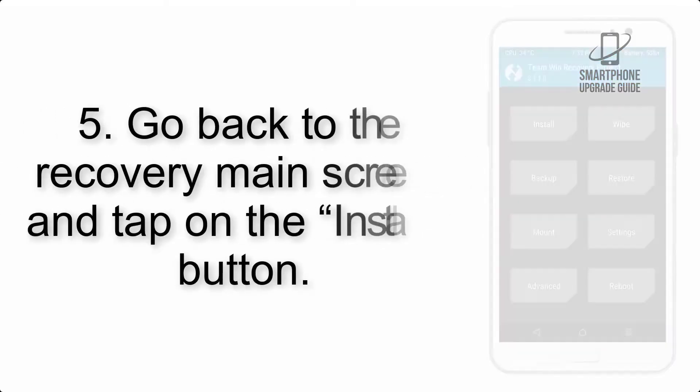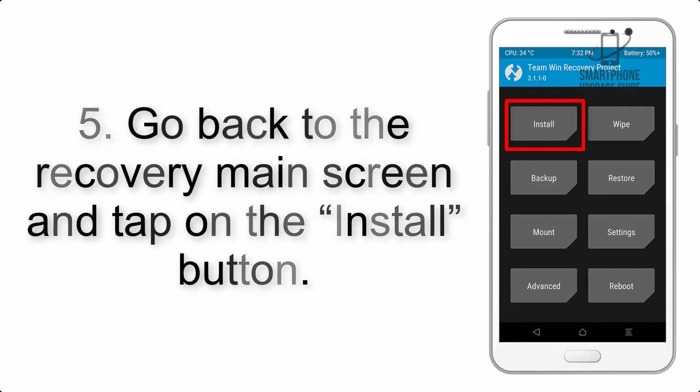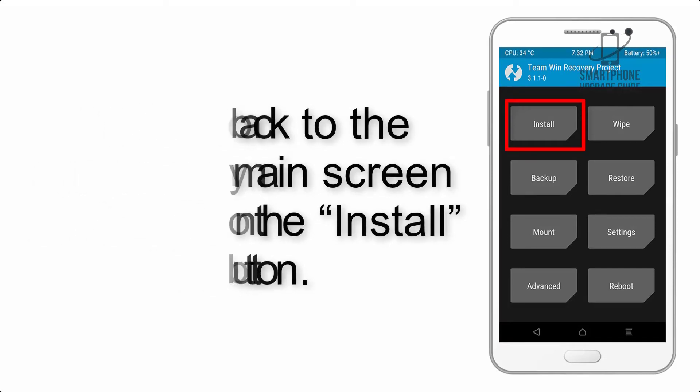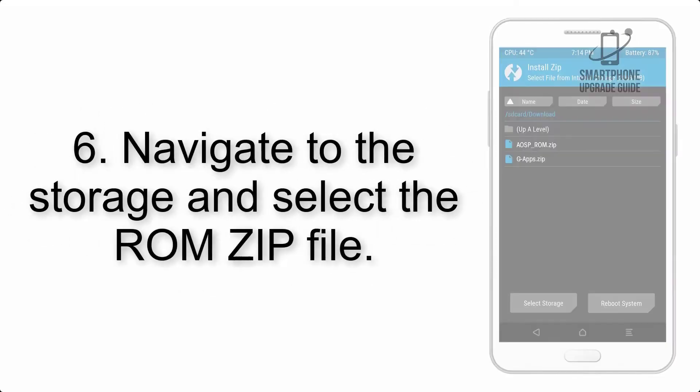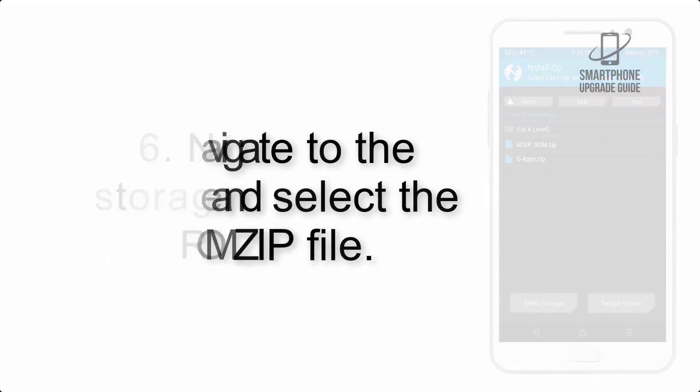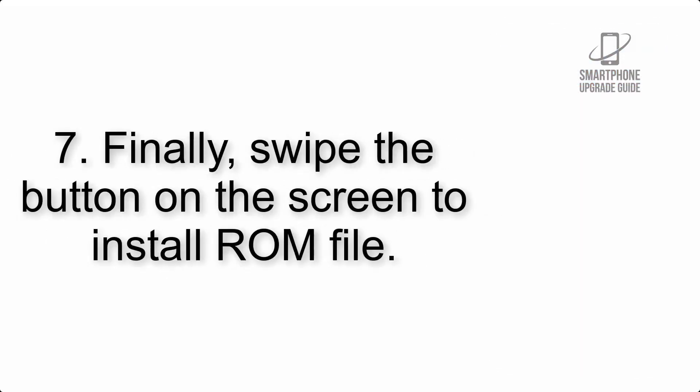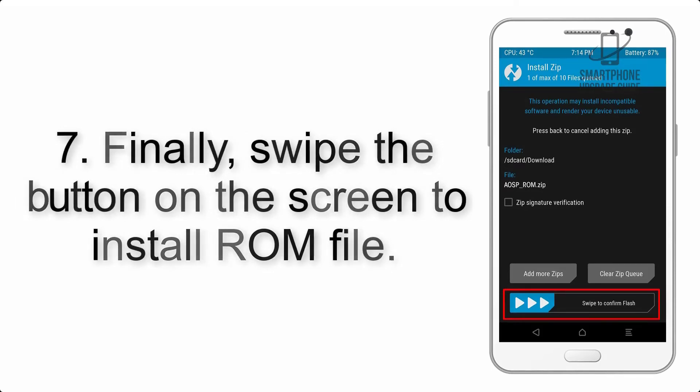Step 5: Go back to the recovery main screen and tap on the install button. Step 6: Navigate to the storage and select the ROM zip file. Step 7: Finally, swipe the button on the screen to install the ROM file.